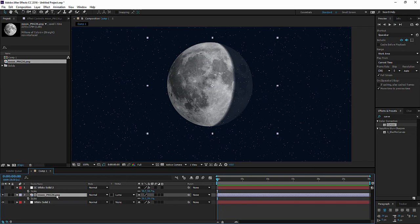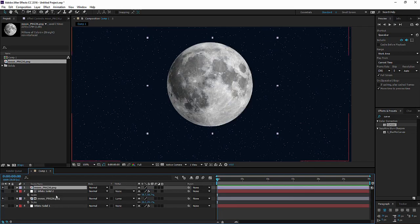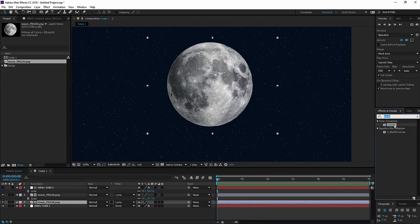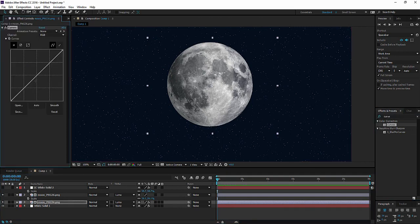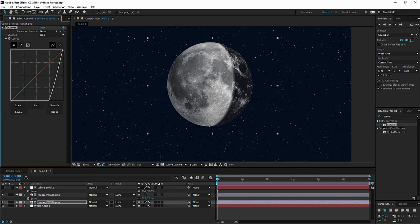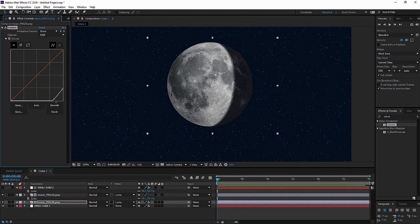We're going to duplicate the moon and make it underneath the layer. And then we have to darken the touch. There we go.